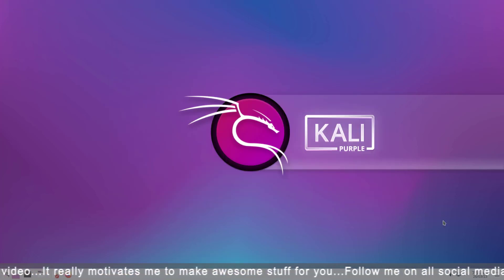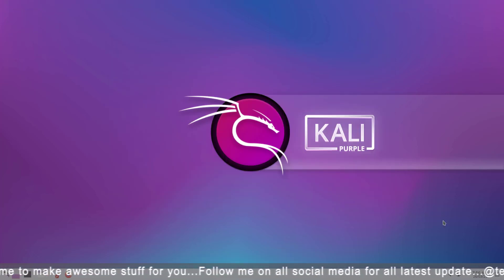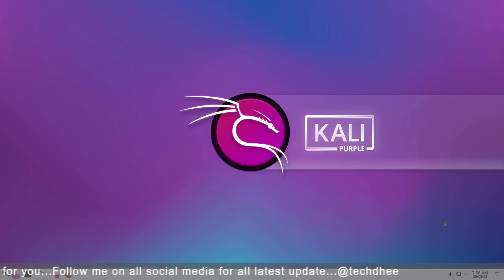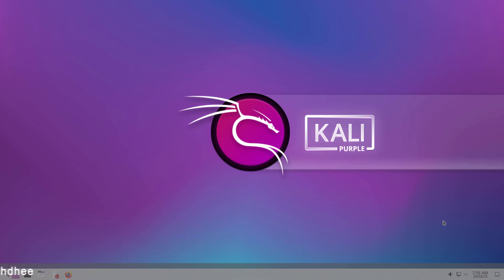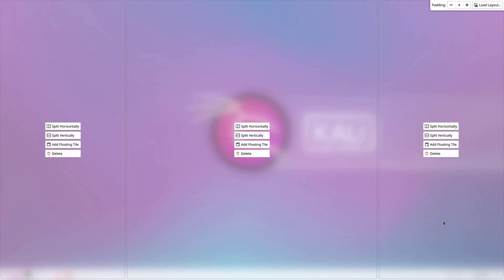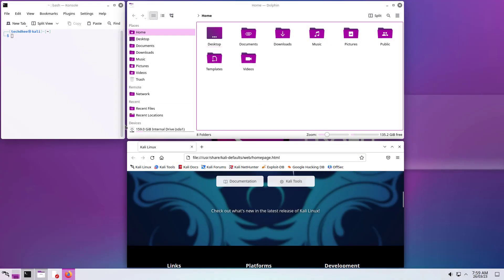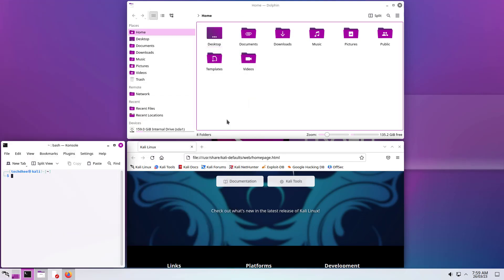Kali now includes the new version 5.27 of KDE Plasma, which brings exciting new improvements to your desktop. Now tiling system introduced in KDE. You can tile a window by dragging it while holding down the shift key. To create custom tile layouts, hold down the windows key, and then press T.